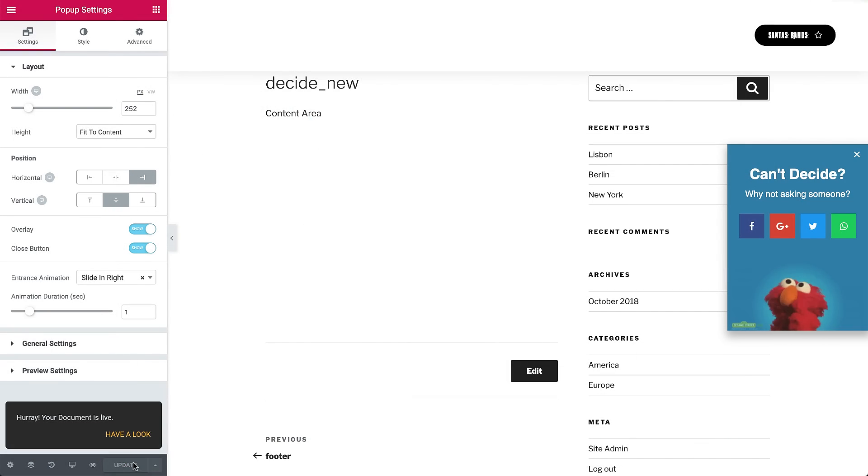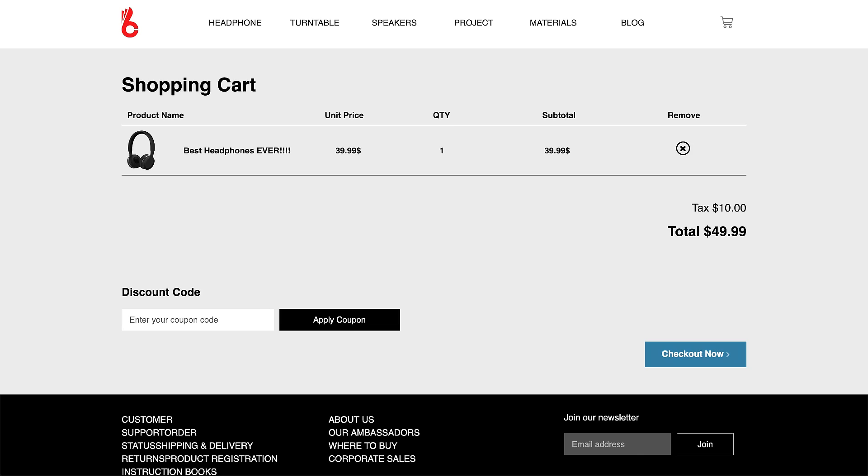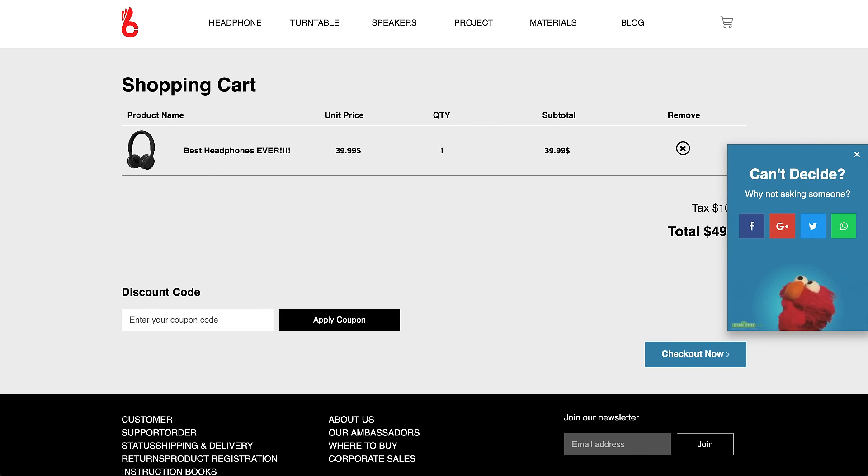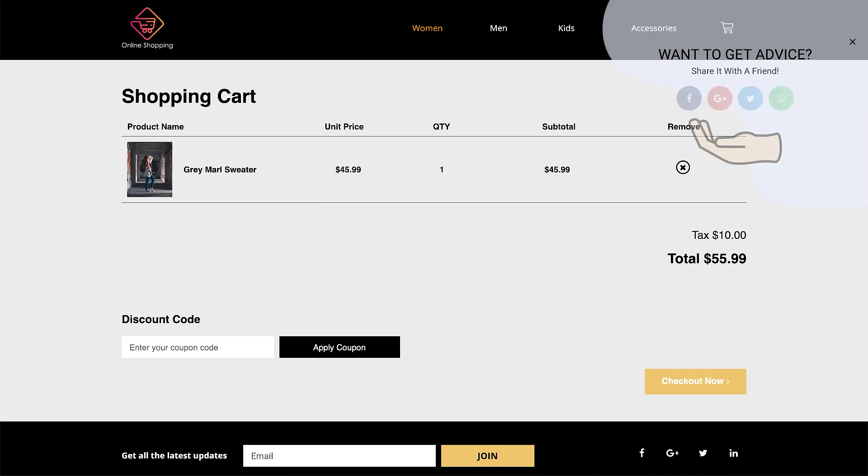Great! Now let's see it in action. Preview the page where we set the pop-up to show. Cool, right? Let's see some more examples of the same idea.